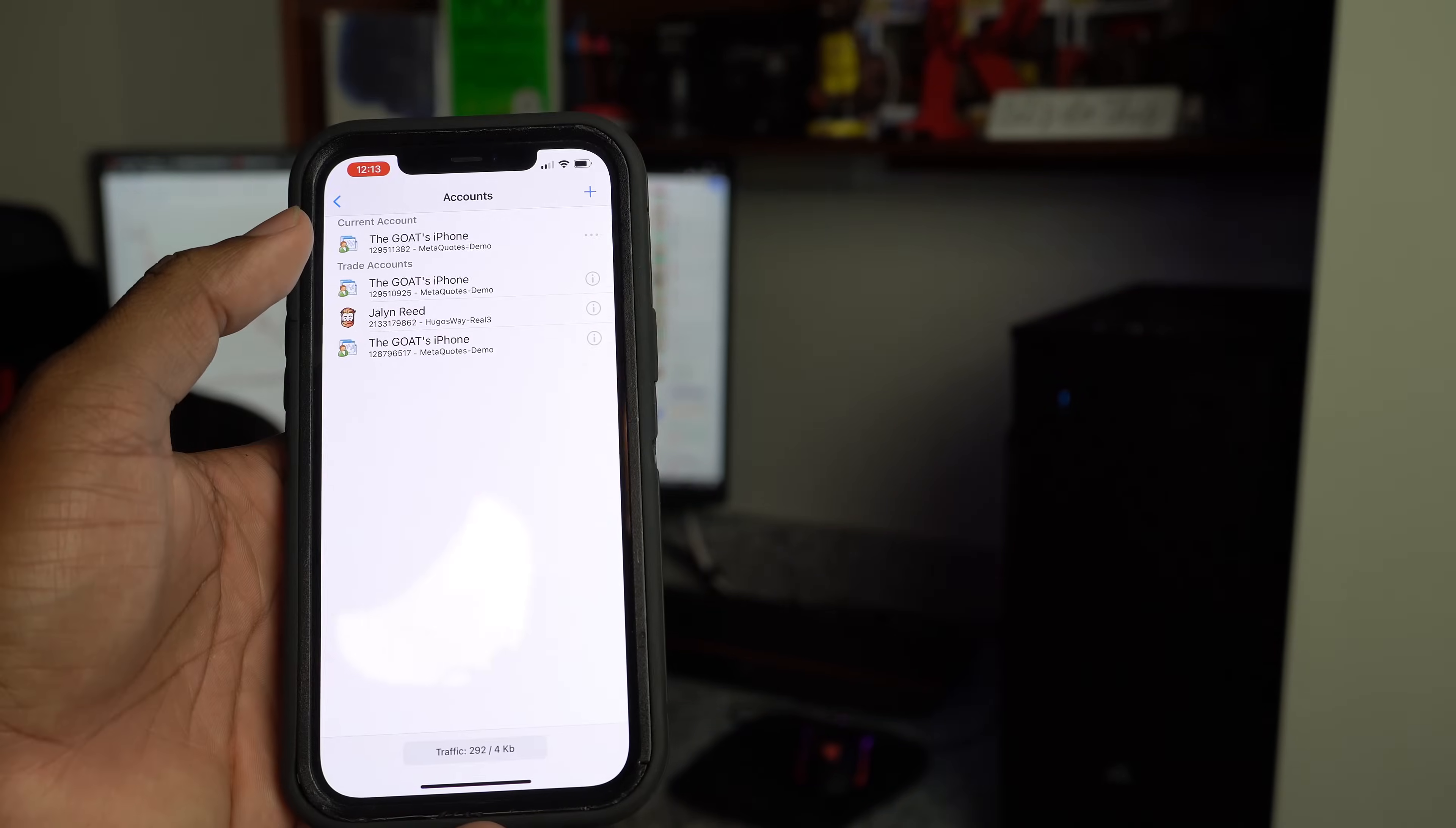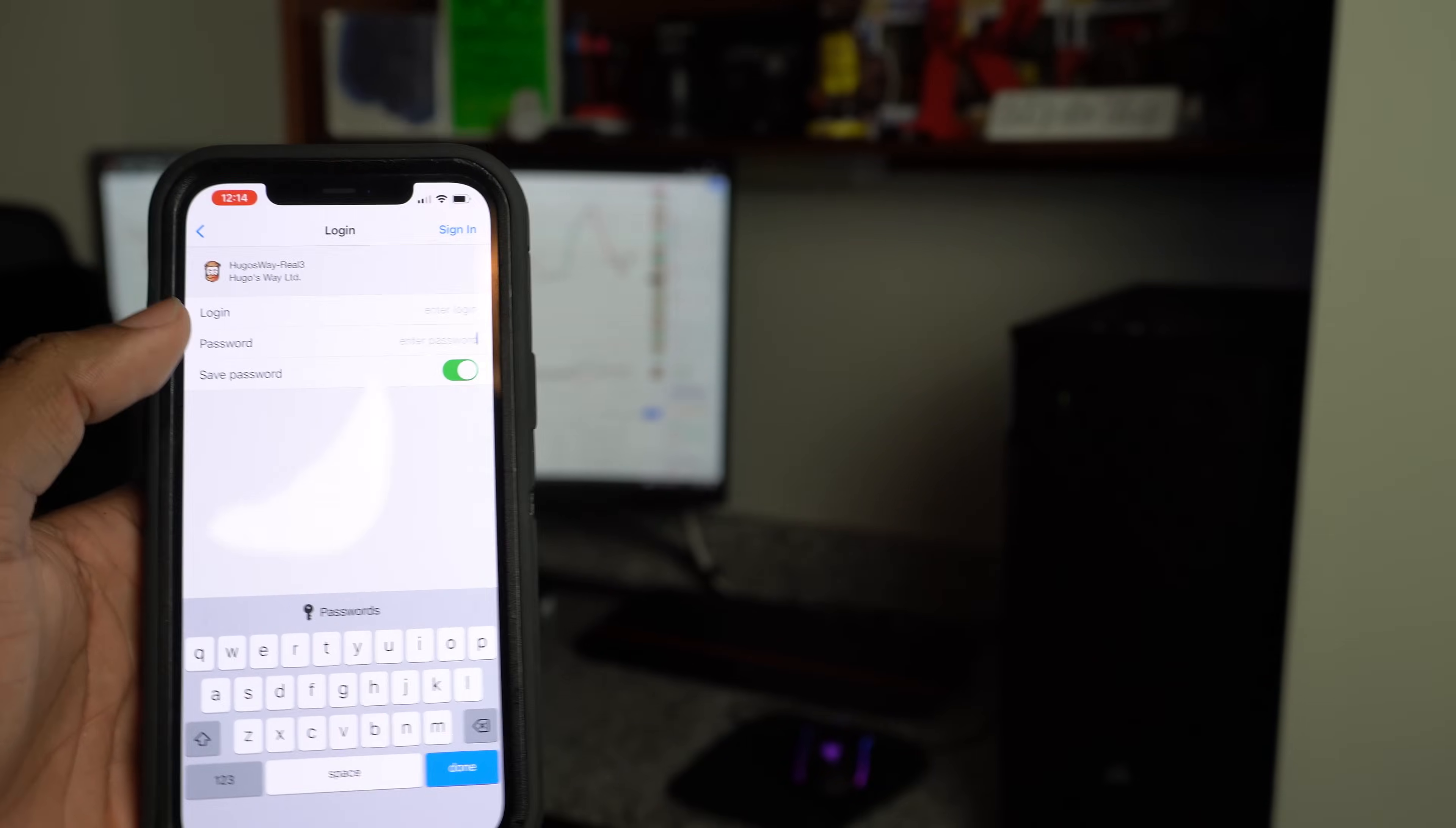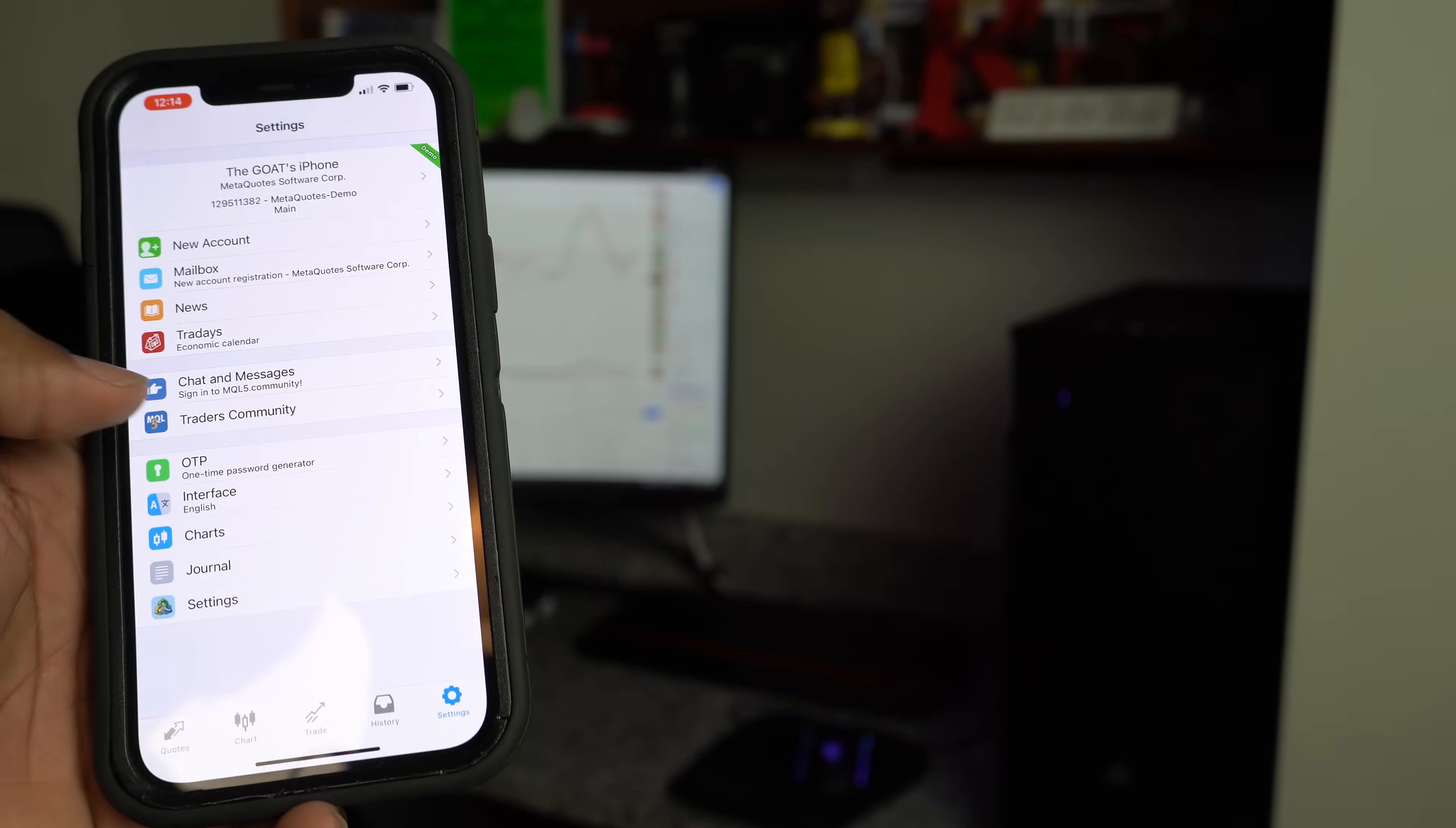If you've got a real account, you go here, you go back to new account. You click log into an existing account and search up that broker that you have. So in my case, I always use Hugo's Way. I use Hugo's Way and then click real. And then it leads you, takes you to your login. That way you can start trading right on that moment that day. Straightforward, simple process.